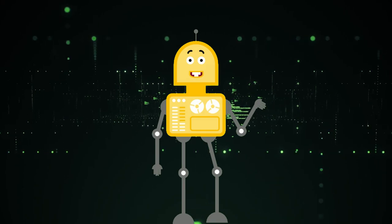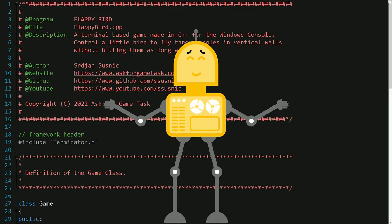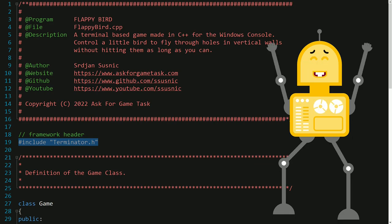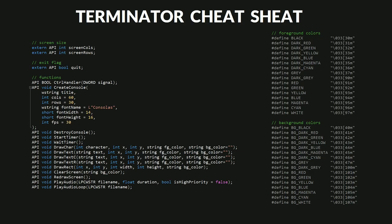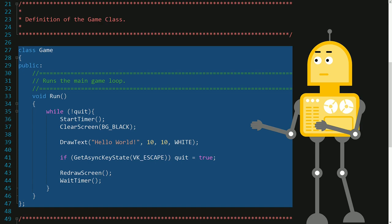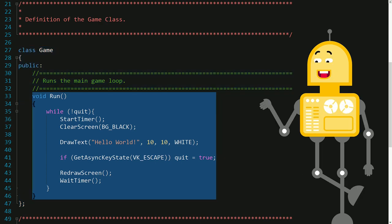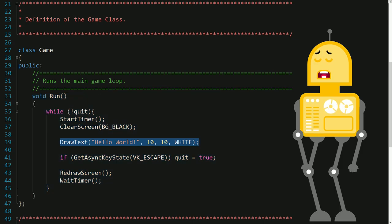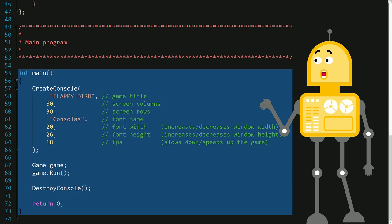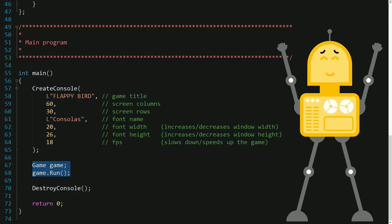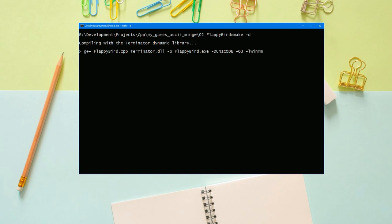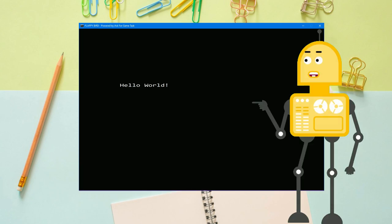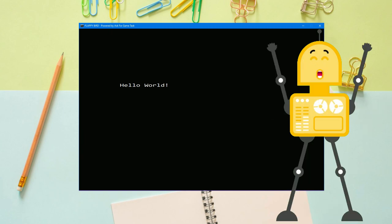As usual, I started working on a new game by opening my game template in the Notepad++ editor. This template includes my game framework called Terminator, which provides a number of features for rapid-developing terminal-based games in the Windows console — specifically a few functions and constants that define the colors of the terminal. The next thing in the template is the game class definition, which currently has only one function representing the main game loop. The template ends with the main program, which creates a new console window and runs the main game loop. To build the game, I used the MinGW development environment and ran the GCC compiler at the command prompt. Since we got a message displayed on the screen, we can confirm that the template is error-free and continue with programming our game.